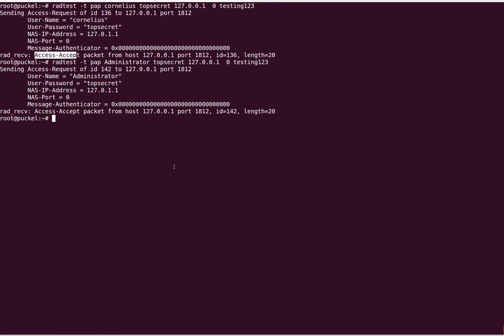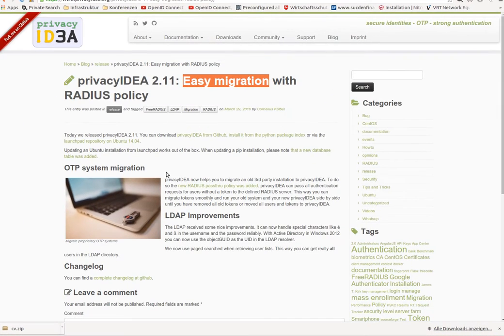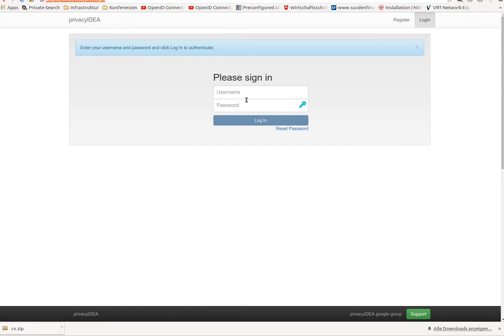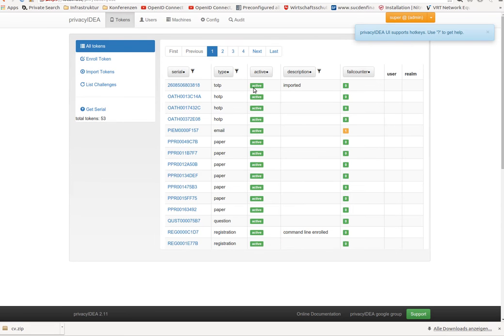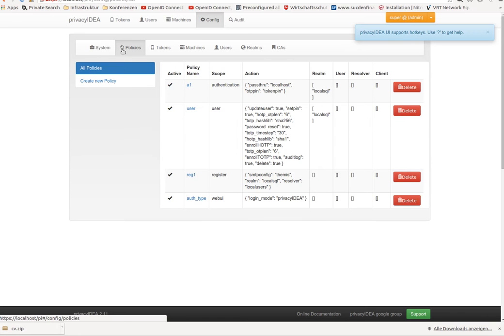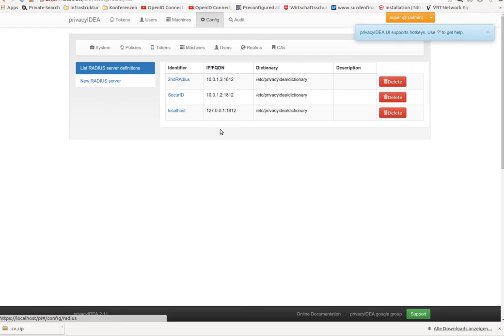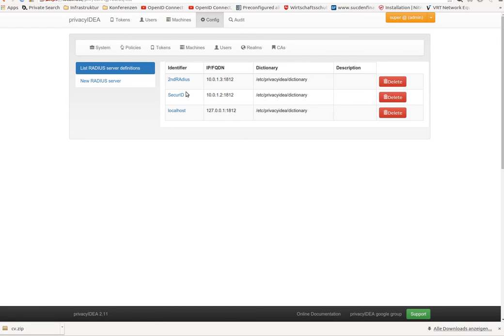Okay, now let's take a look at PrivacyIDEA 2.11. With PrivacyIDEA 2.11 you have a new possibility to define RADIUS servers. Here you see, you can centrally define a list of RADIUS servers.